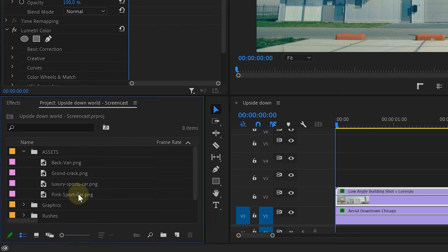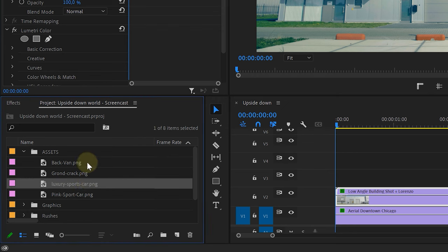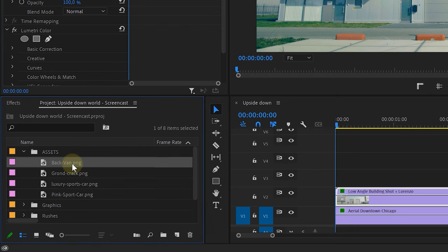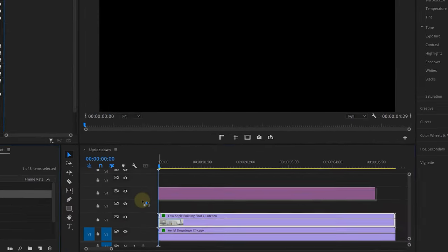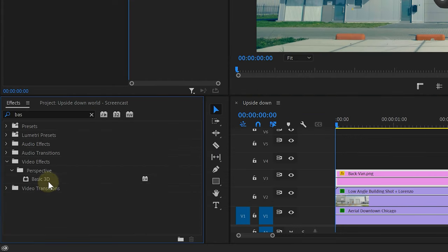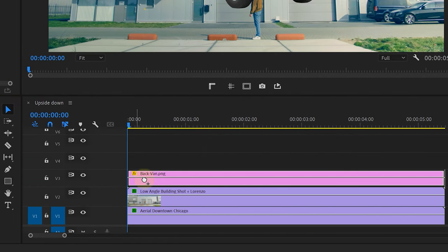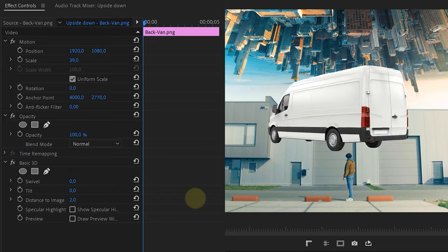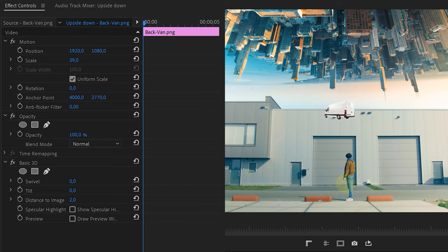Let's place some floating cars in the sky as seen in the original. I have this picture of a car with a transparent background, which I drag into the timeline on top of everything. Then search for the basic 3D effect and add it to the car image. With the distance to image setting, you can push the car far away making it small.